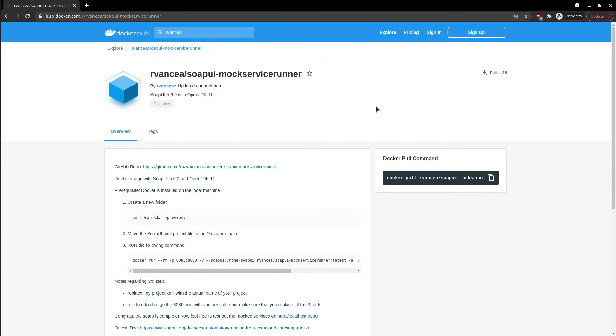Now it's time to use that XML file to start the mock server in a Docker container. Whoever wants to simply run the project no longer needs Java setup, only Docker. The magic happens directly in the container.